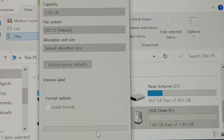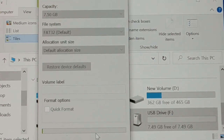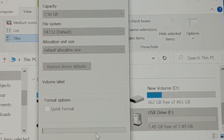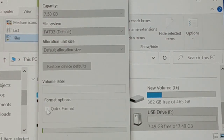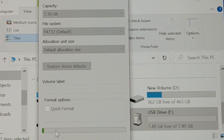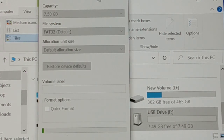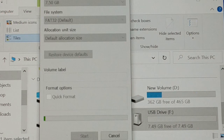This time, remove the quick format option and then click on Start. Click OK to confirm, and let it format slowly. If you remove quick format it is quite slow — you need to have patience as it will take some time.